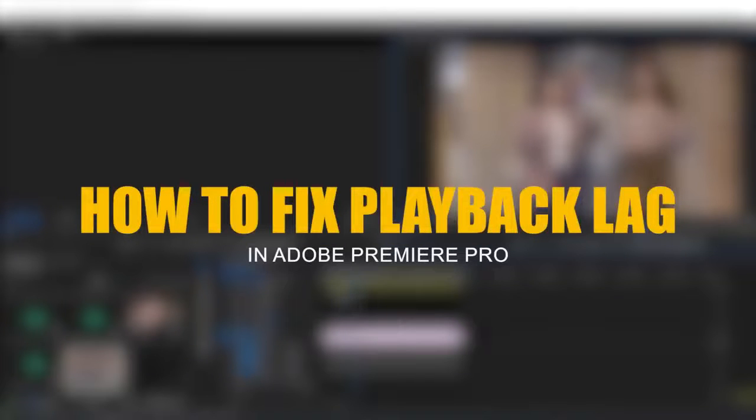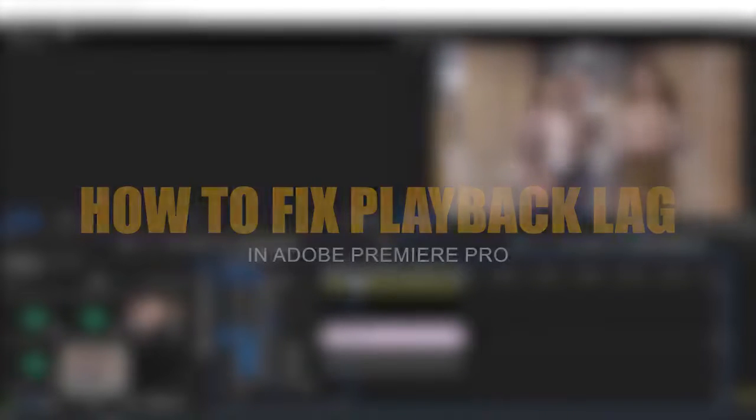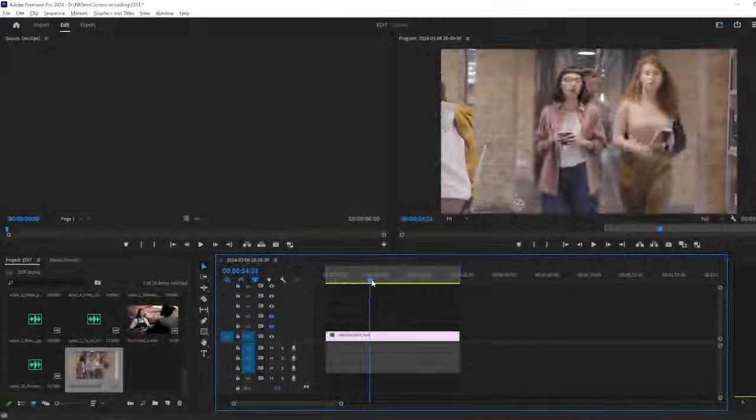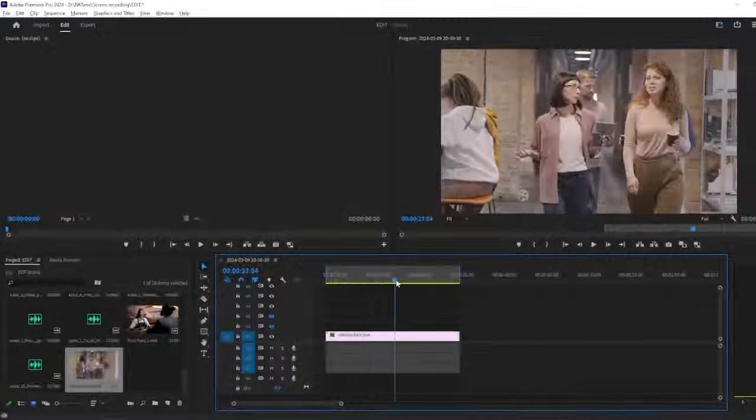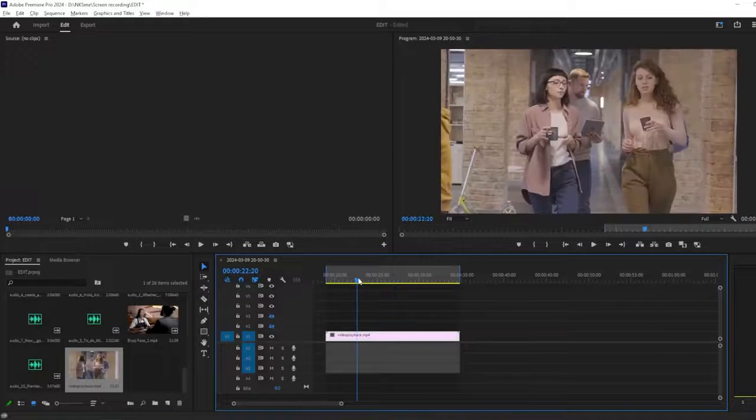In this tutorial, we'll address common causes of playback lag in Adobe Premiere Pro and explore solutions to improve performance. Let's get started.